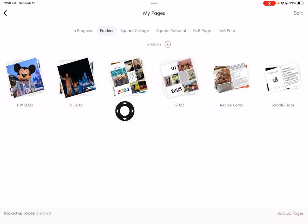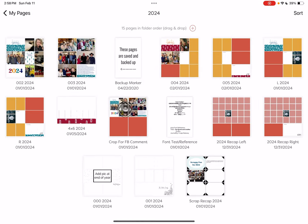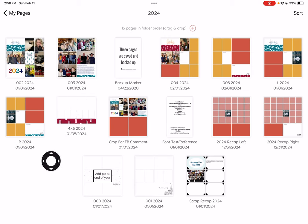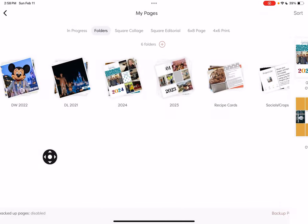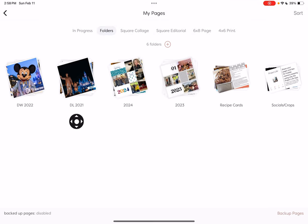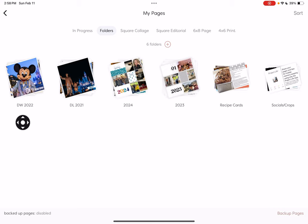Here's my 2024 album. The only thing I've saved and backed up so far is my first layout of the year for January, and I'll keep working on that as the year progresses, along with this Disneyland trip and this Disney World trip.